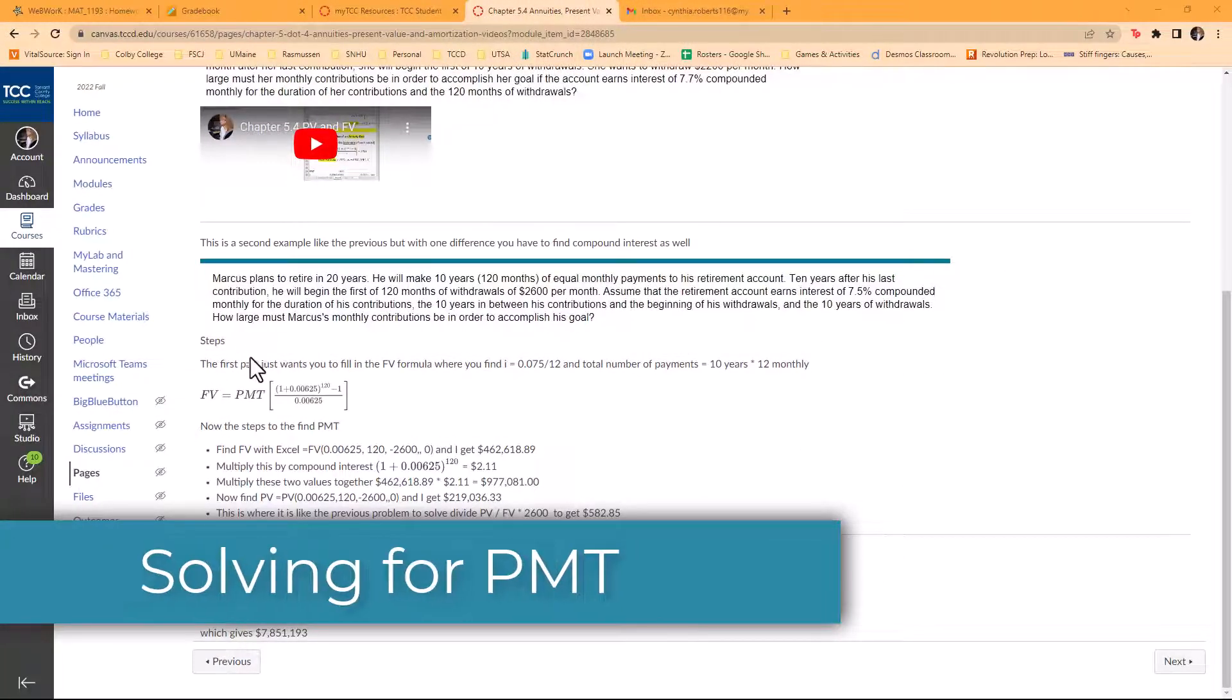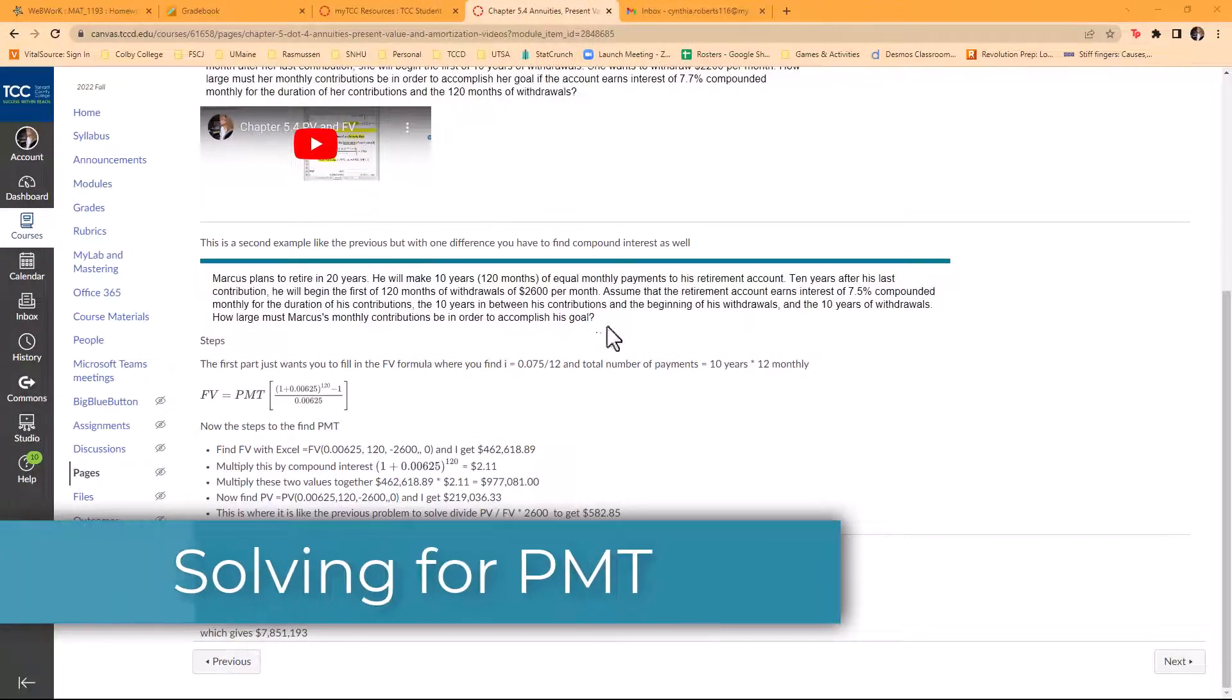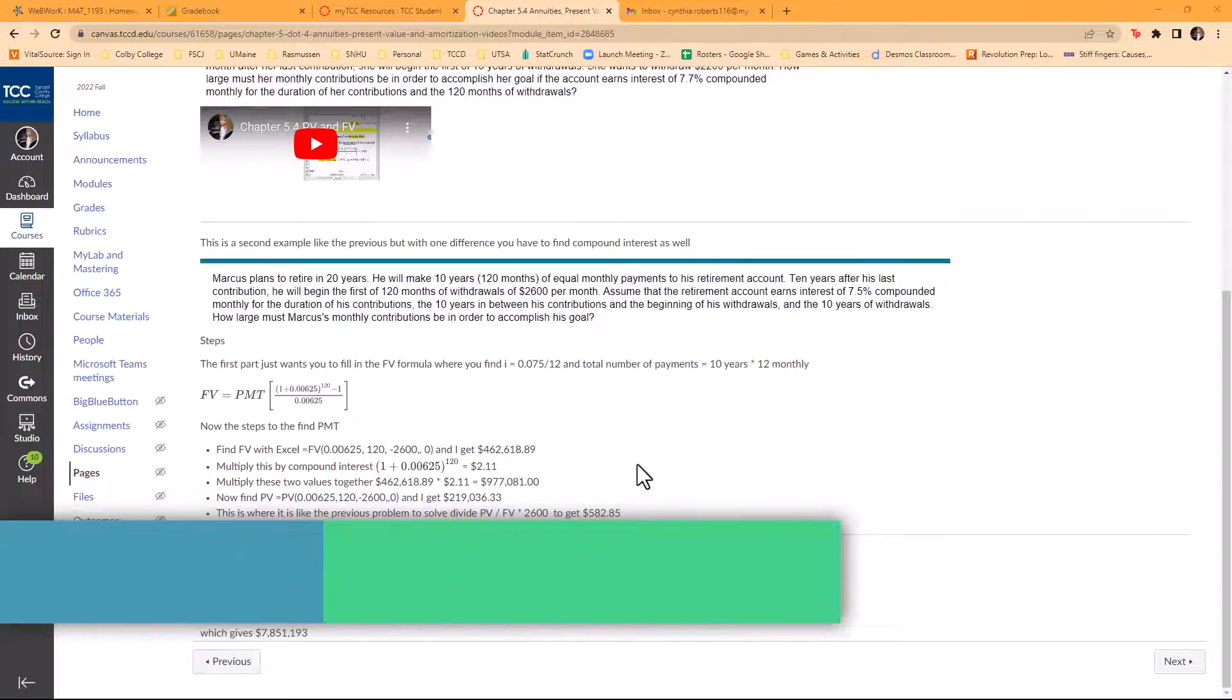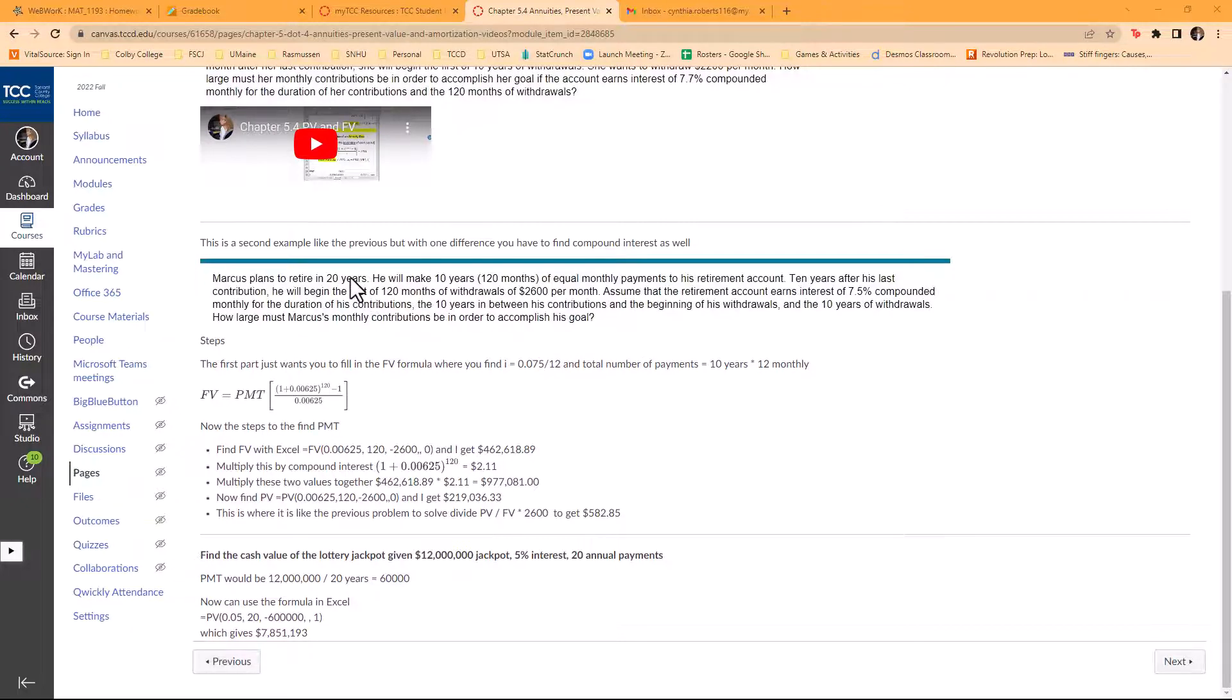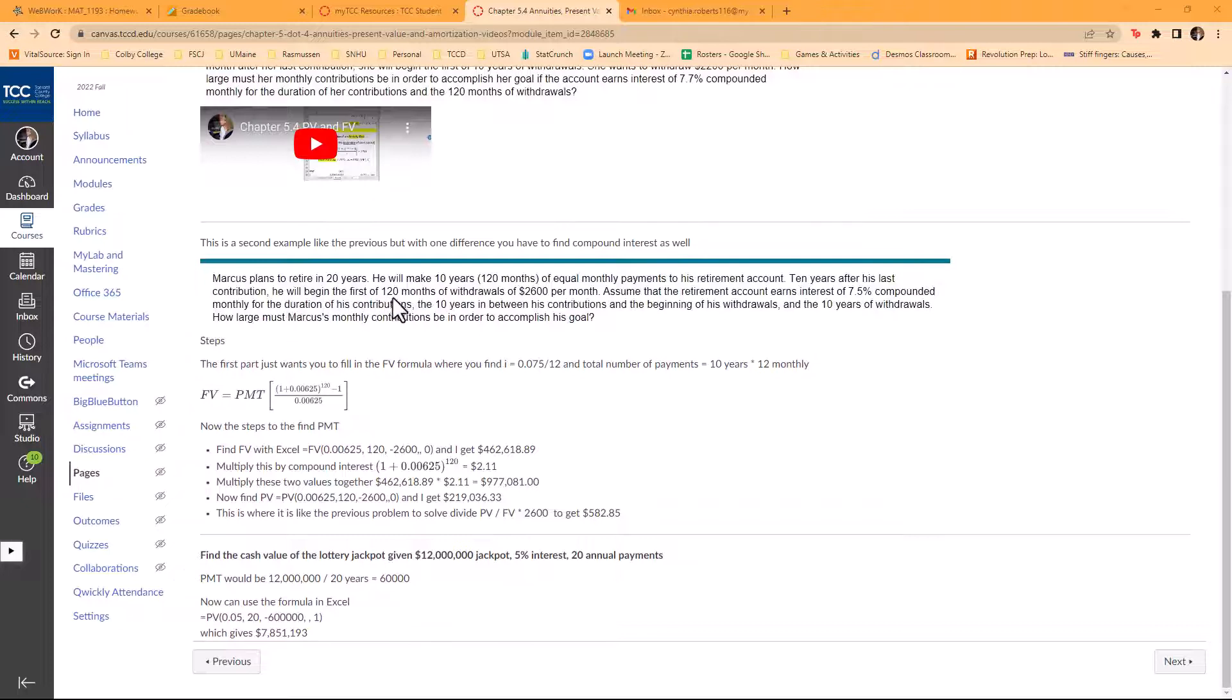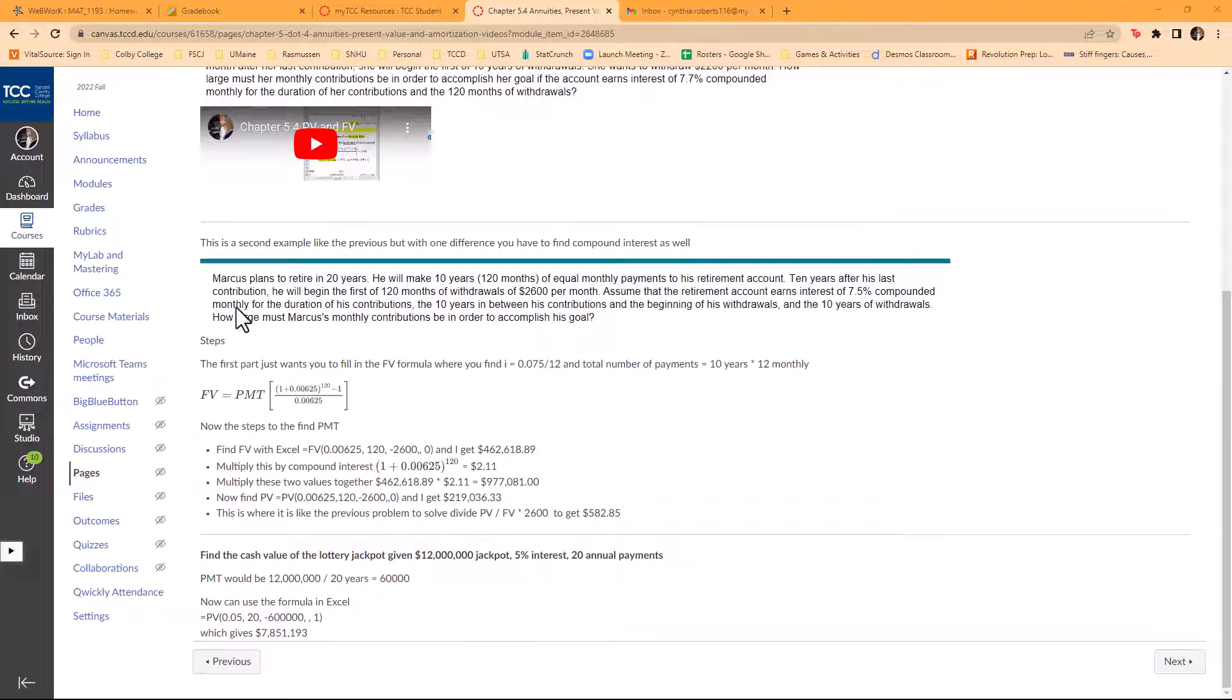I'm going to work this problem that I have written out here because it is a doozy. If you have your Excel sheet set up that I showed how to set up, it's just going through the different parts. We're looking here, Marcus plans to retire in 20 years. He will make 10 years of equal payments for his retirement account, which is 10 years times 12, so the first 120 months of withdrawals of $2,600, and assume 7.5% interest compounded monthly.